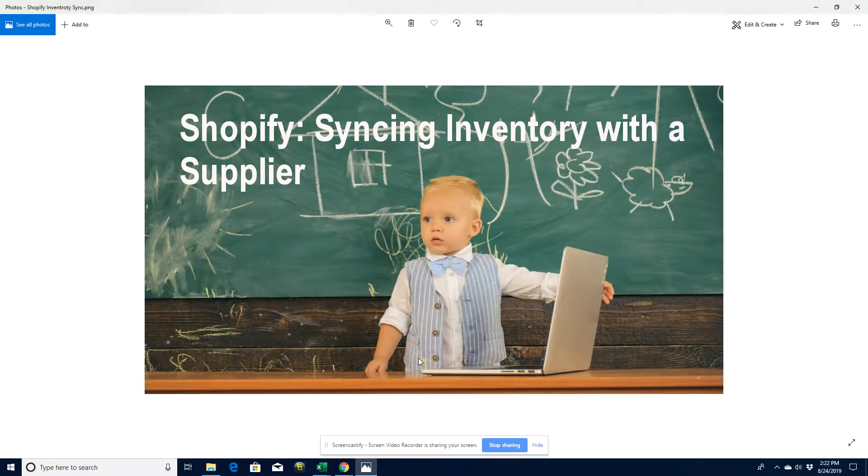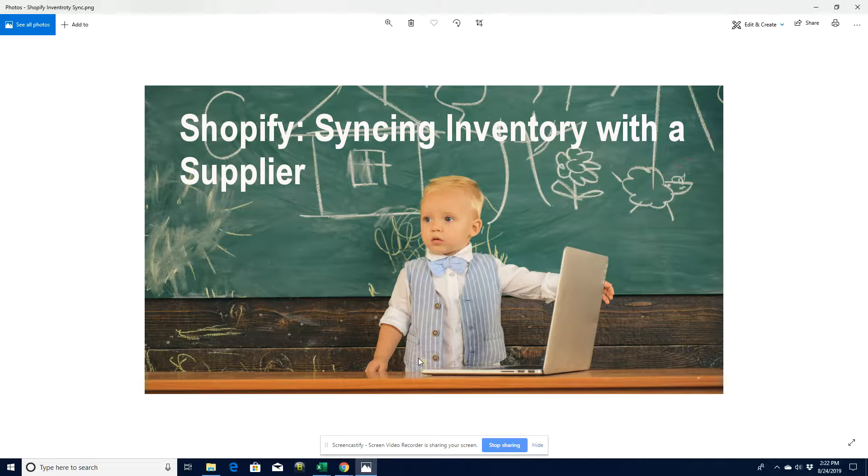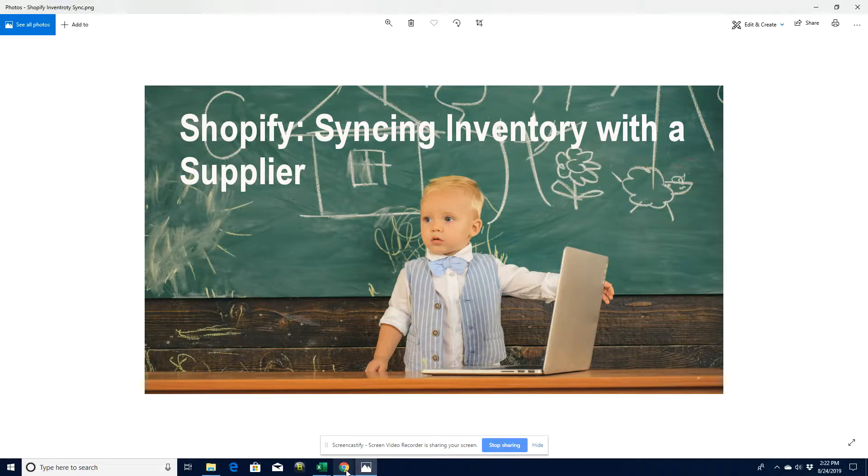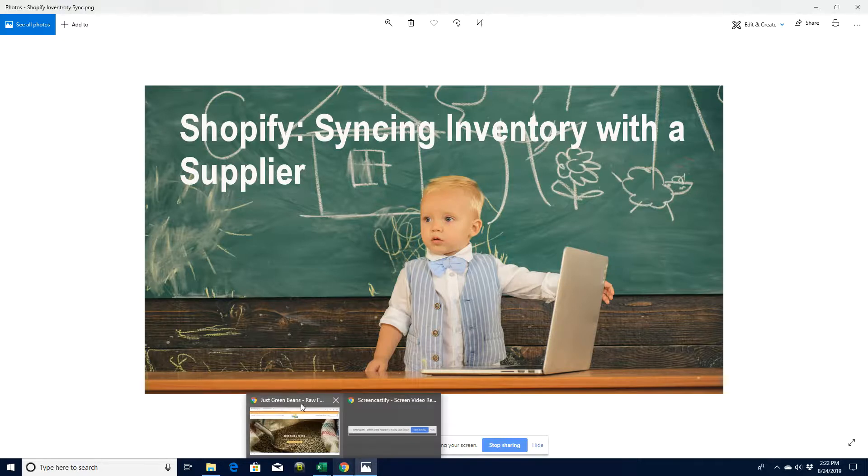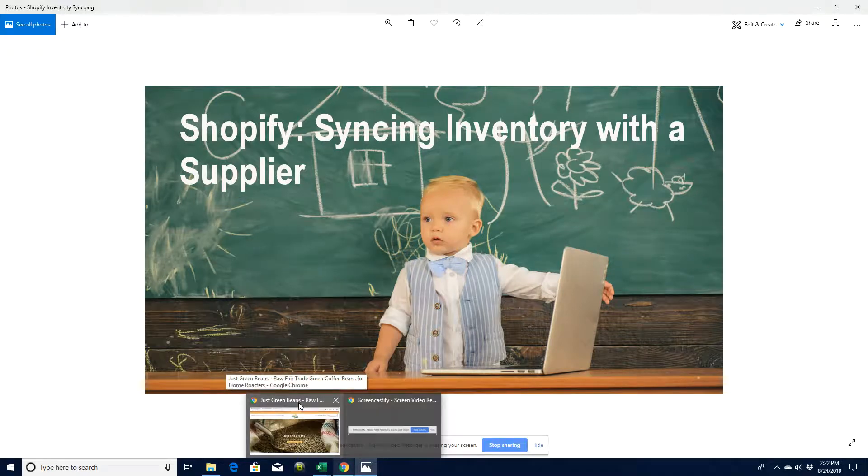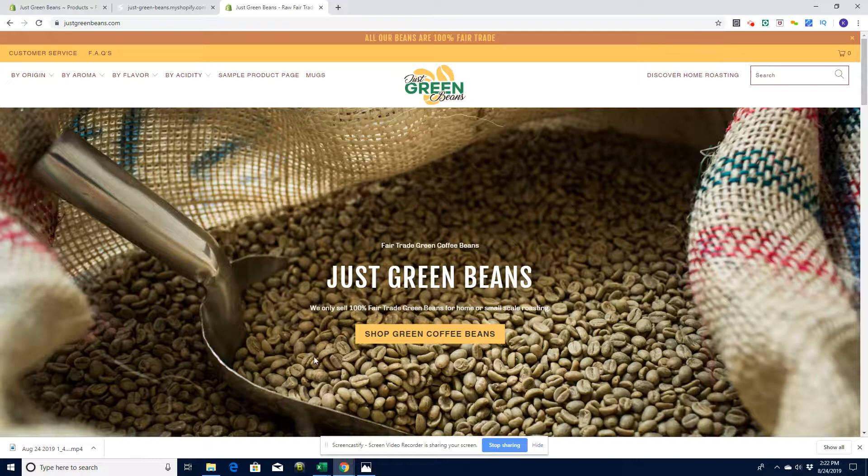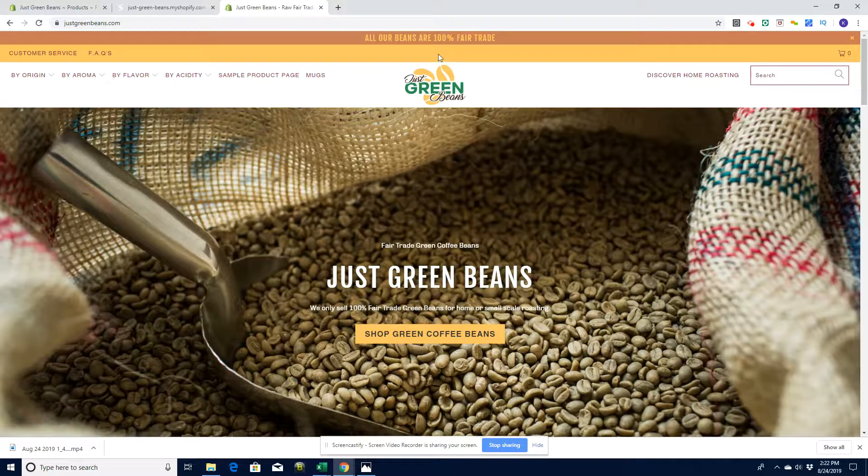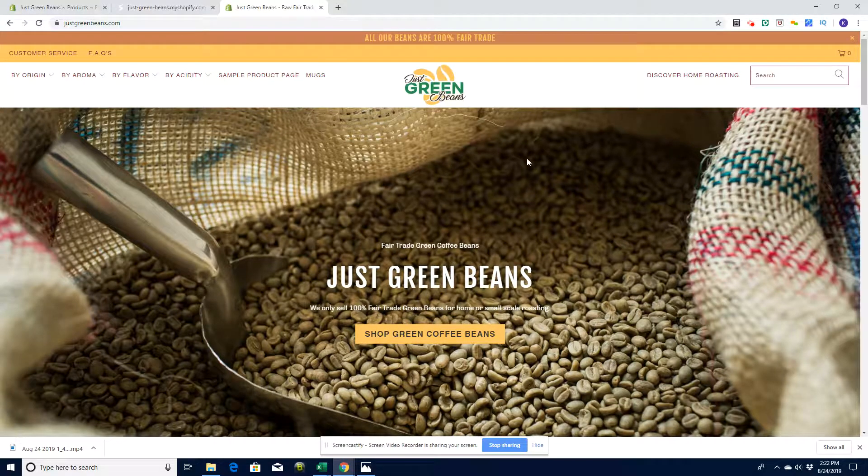Hey guys, we're going to look at syncing inventory with a supplier today in Shopify specifically. Don't forget to subscribe to our channel, like the video, tell your friends, etc. Let's get on to the actual video and look at our sample site.